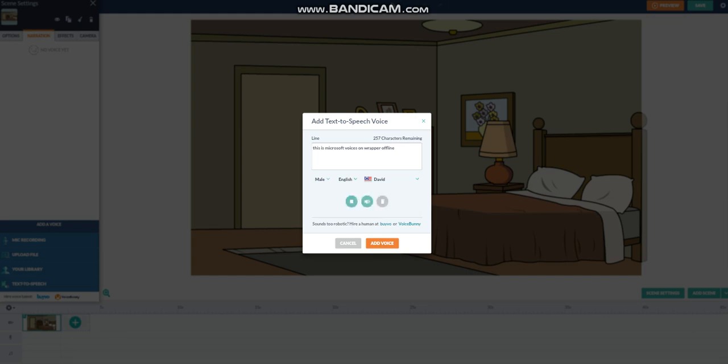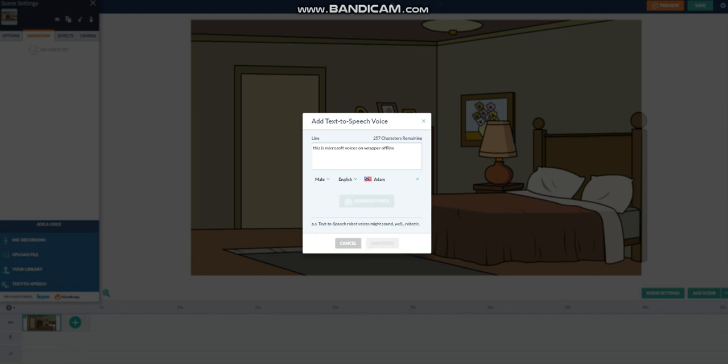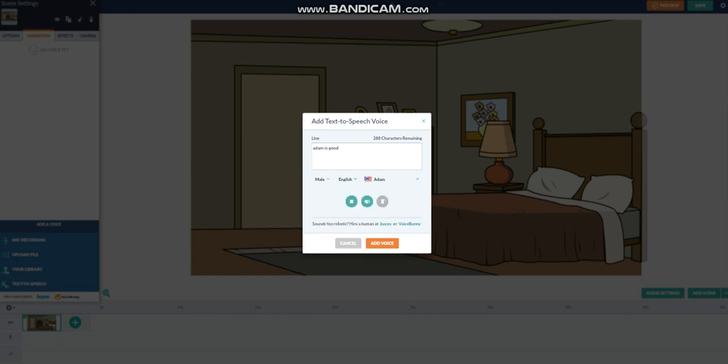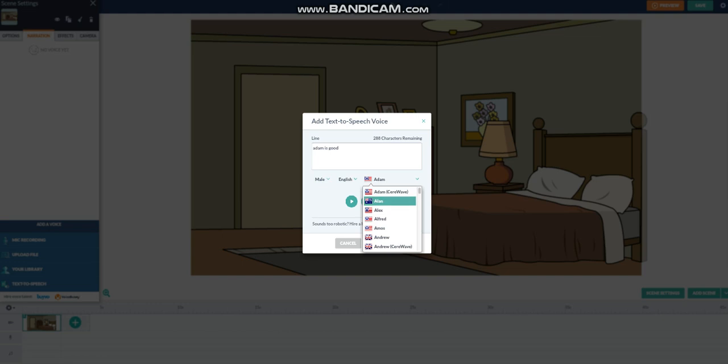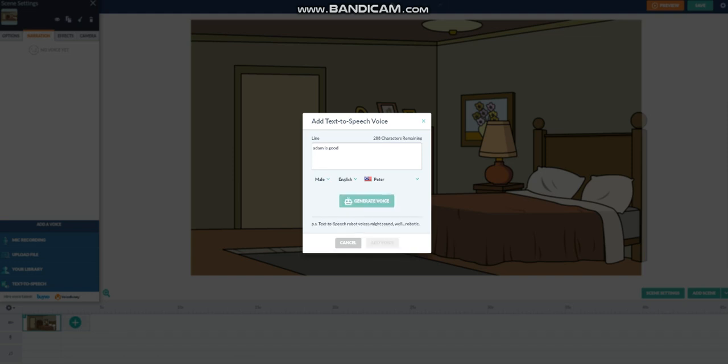This is Microsoft Voices on Wrapper Offline. And also, the Sera Wave variants of the SeraPod Voices are now back. This is the Sera Wave version. Adam is good. And I also added the True Voice Voices, aka the Speakconia ones.